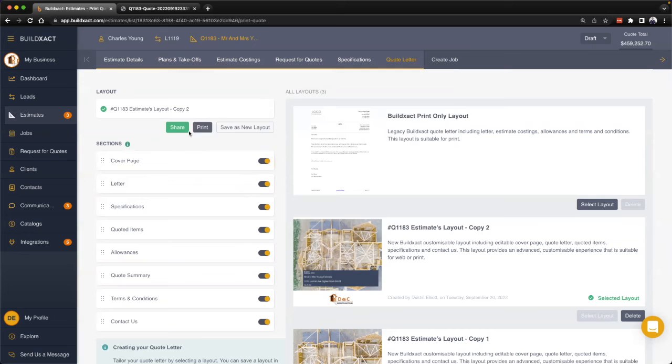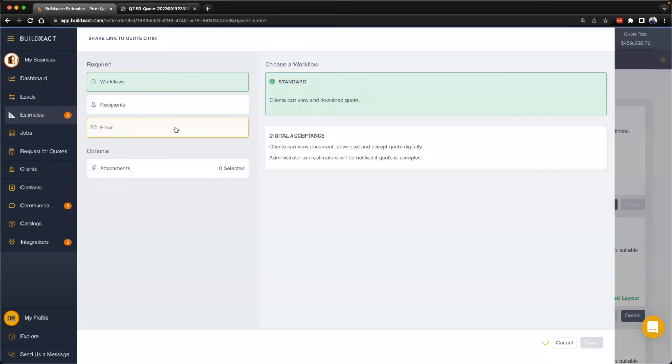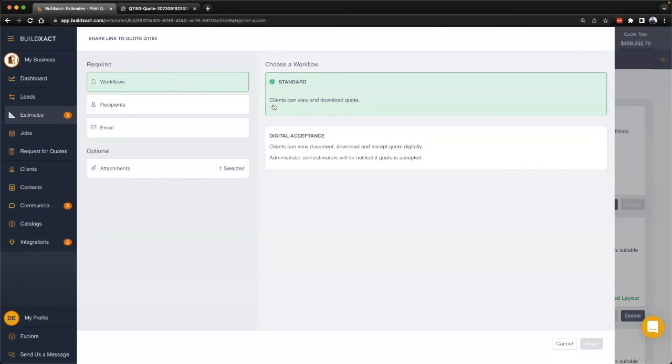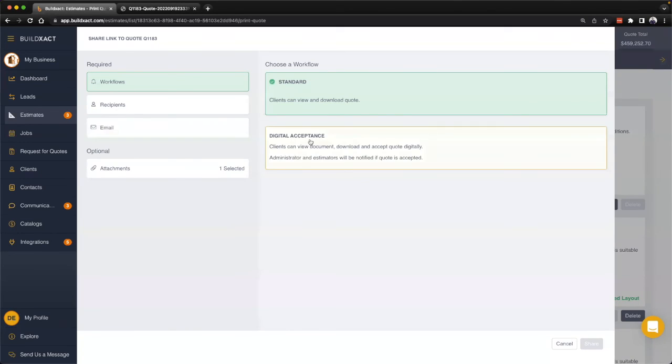Another way we can get the quote letter to your client is by clicking the share button here. In this workflow we have a couple different things we can do. We can provide the client either the standard workflow, which basically means that the client can view it and download the quote whether you send it via email or share it into the client portal, or you also have the ability to get the client to digitally accept the documents.